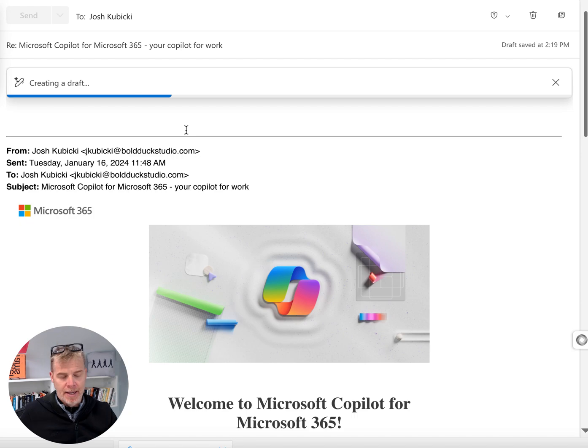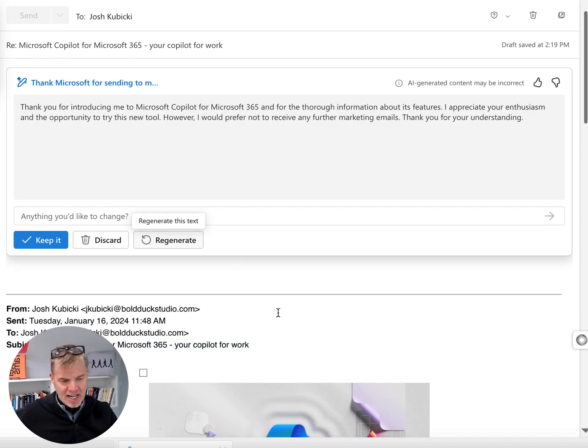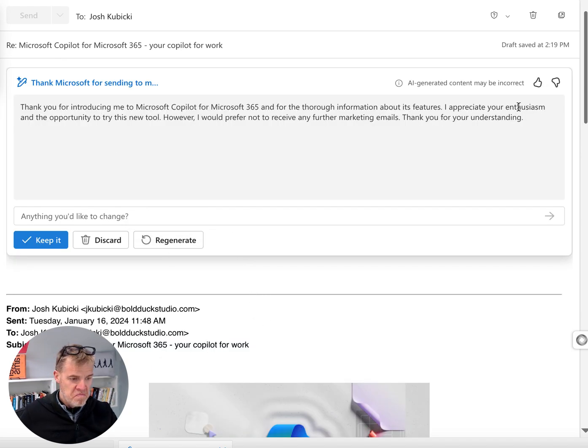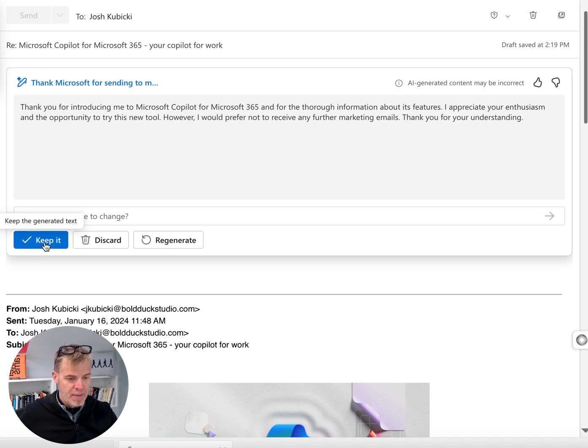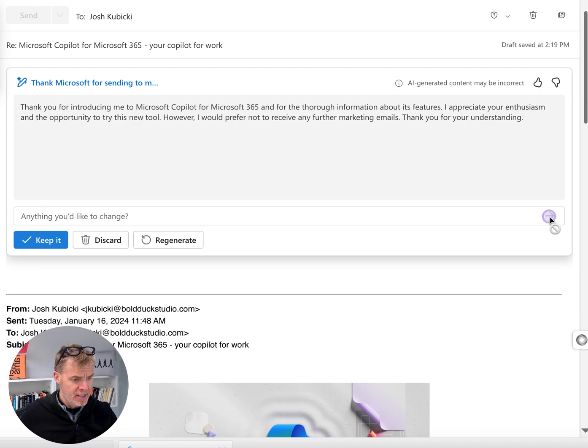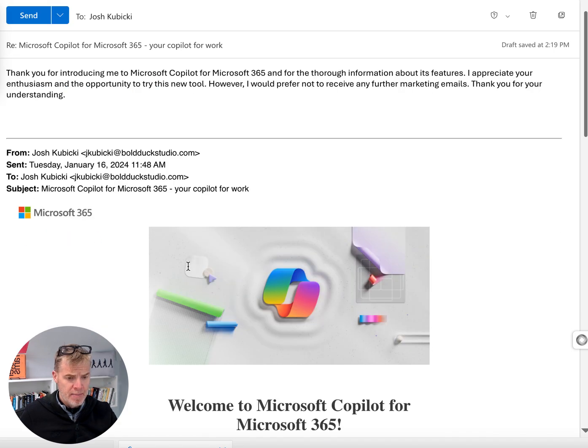Again, not the best example because this is – okay. There you go. I can keep it. I can regenerate it, or I just can discard it, and I'll keep it, and there you go.